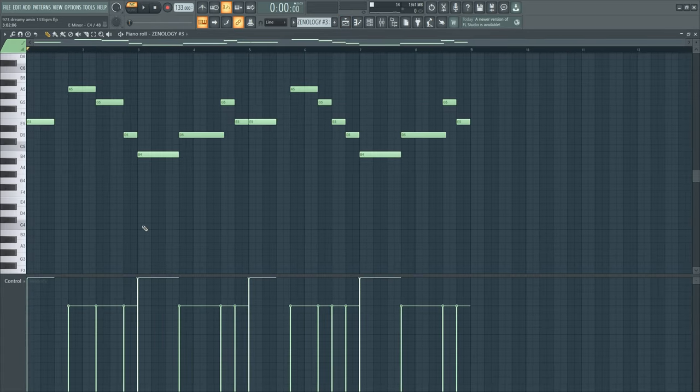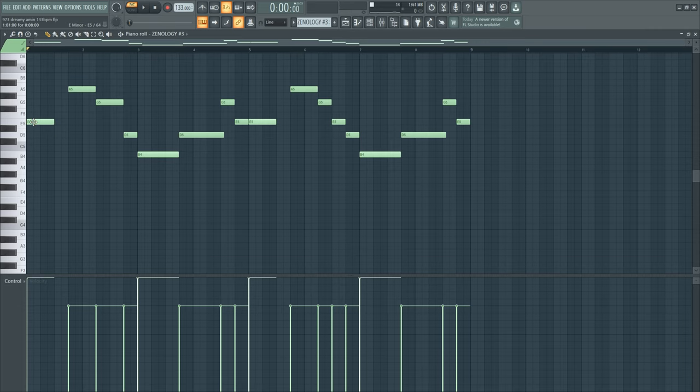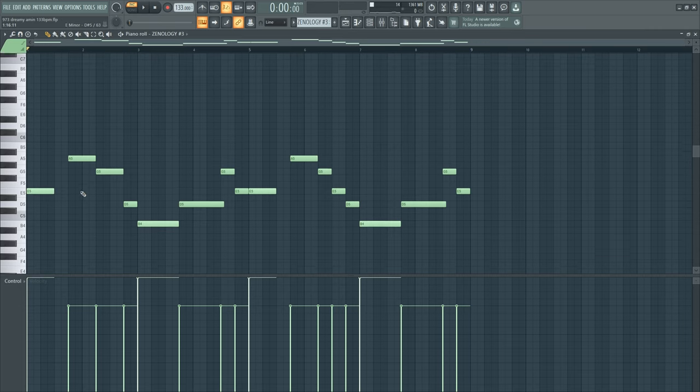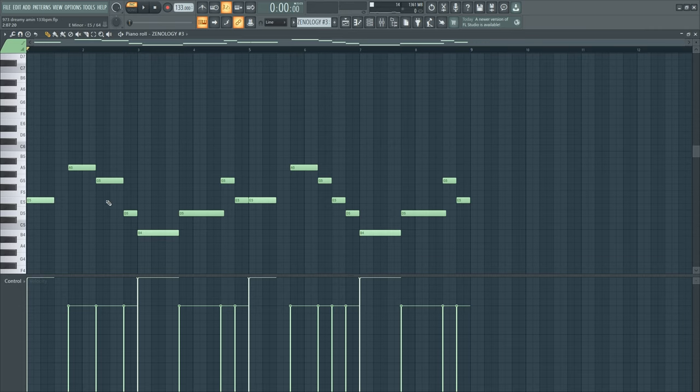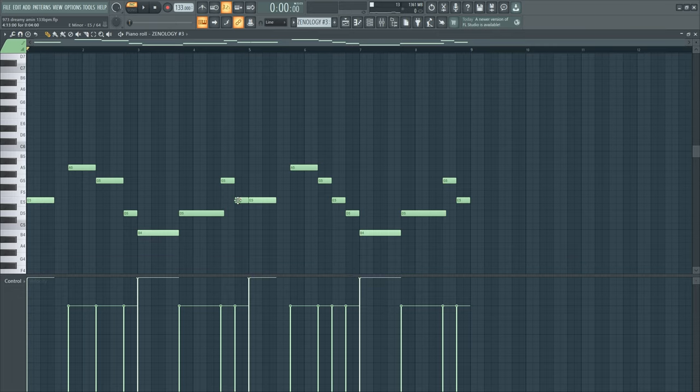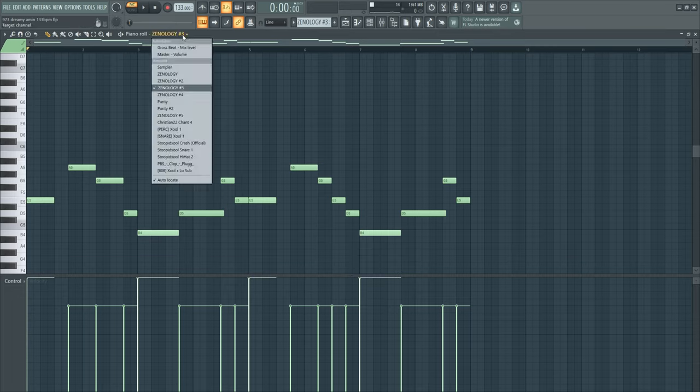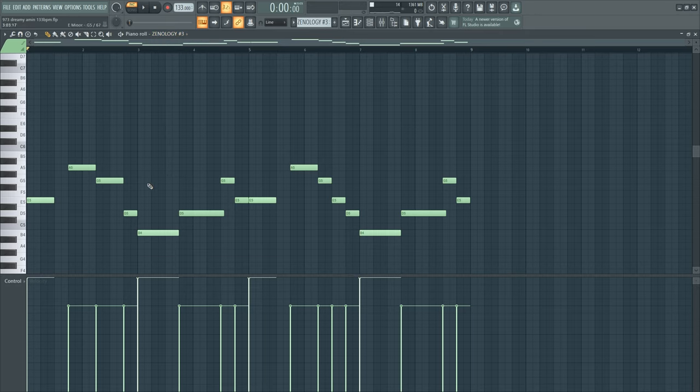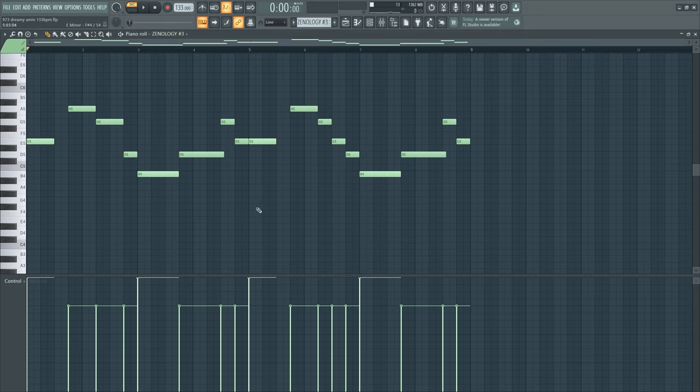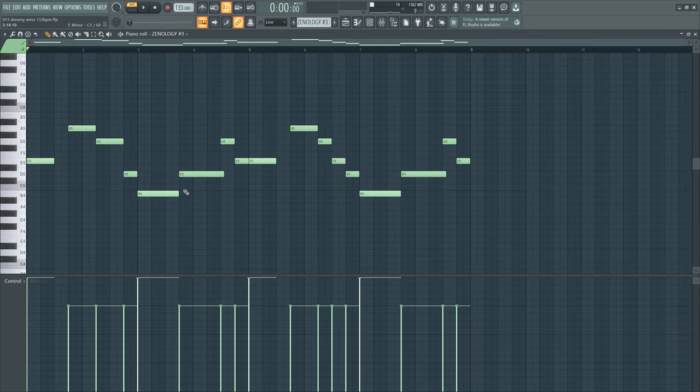And then we got this sound. I don't even know how I made this up. I went to Zenology and looked for some unique sounds, and then I found this guitar. This is so fire. Let's listen to that.